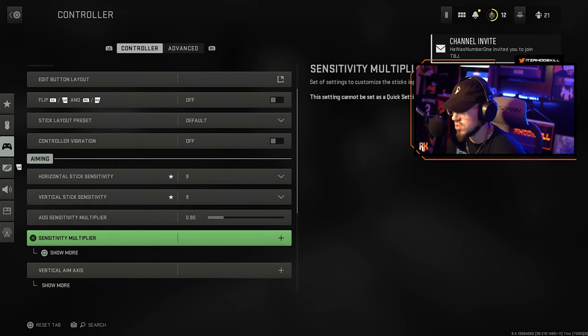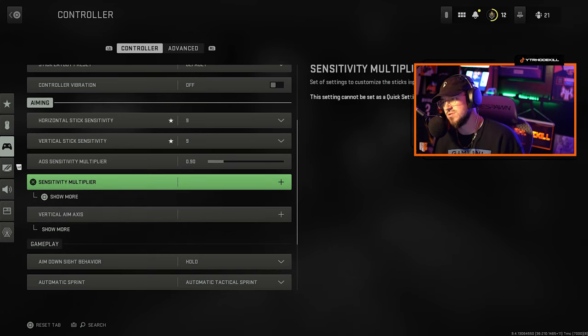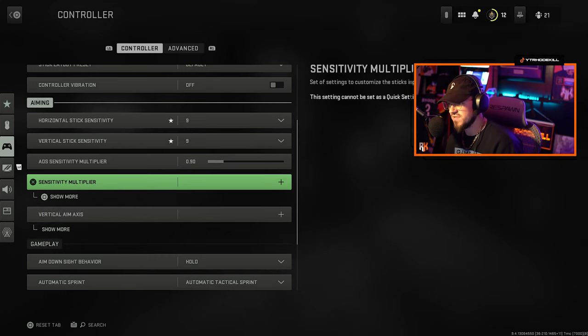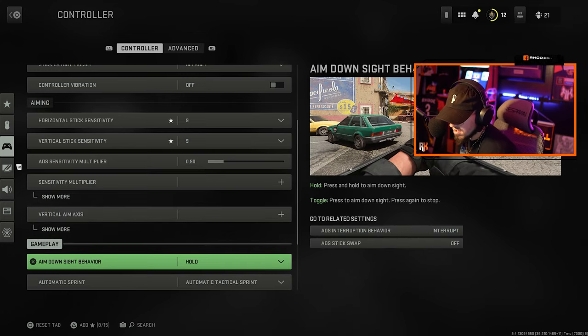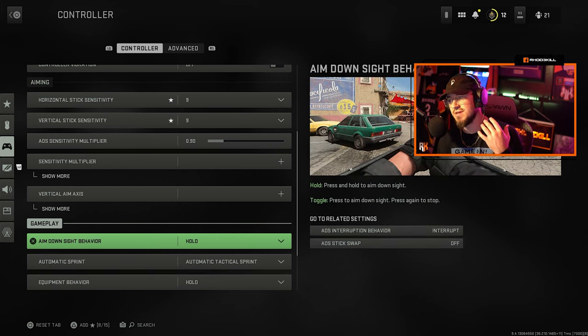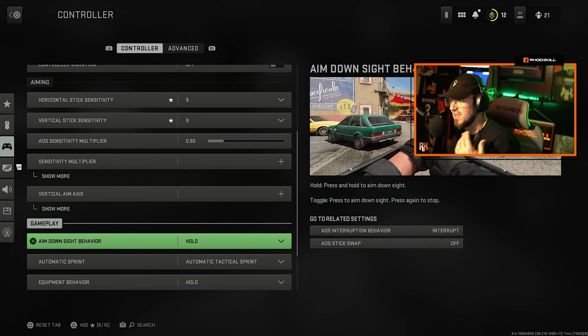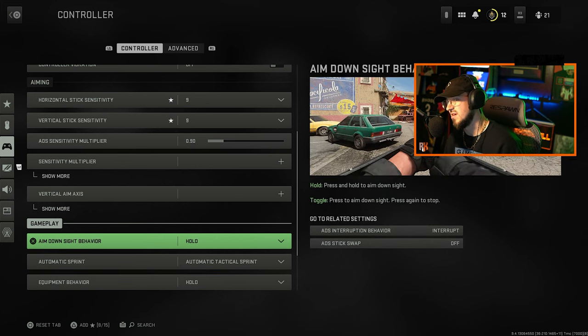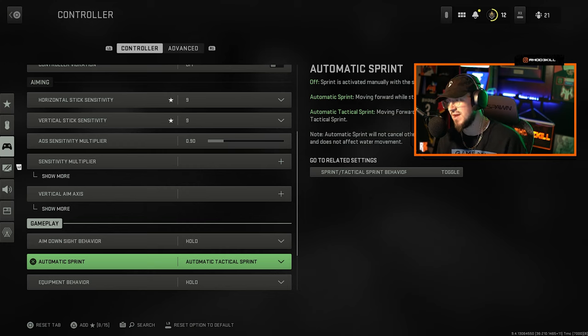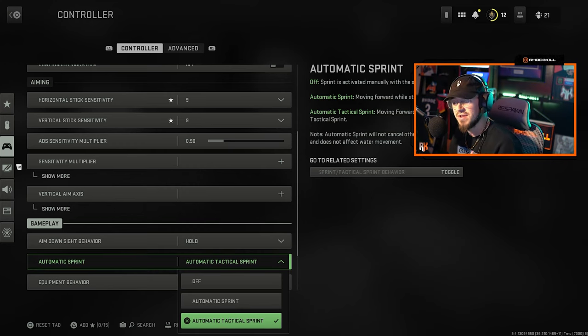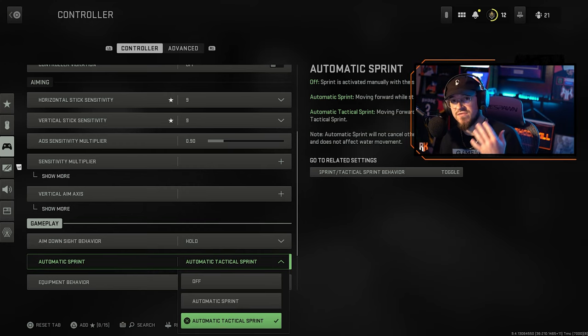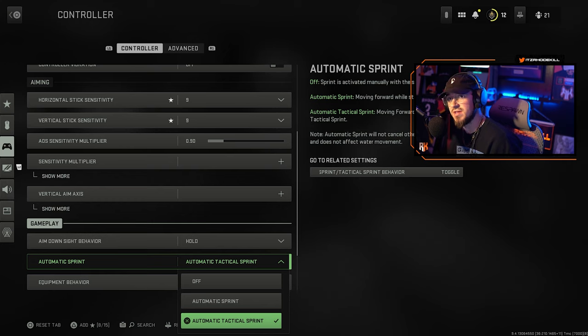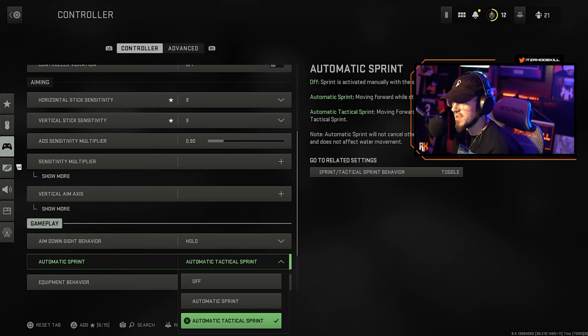Vertical aim assist I didn't change anything with those or the sensitivity multiplier. Gameplay we hold for the ADS, site behavior framed on site behavior. Automatic sprint, you definitely want automatic tactical sprint to save your controller from breaking in the first month or day depending on how much you smash that left analog stick.